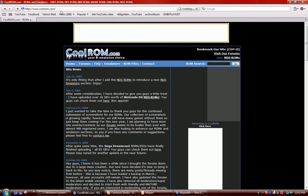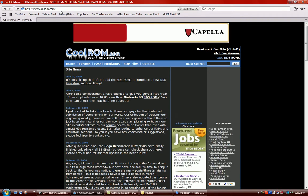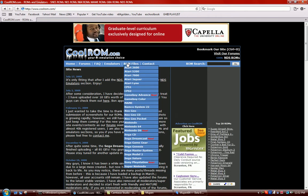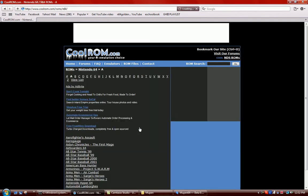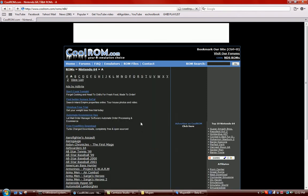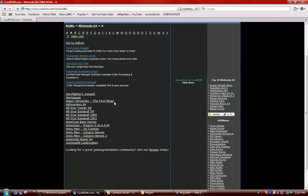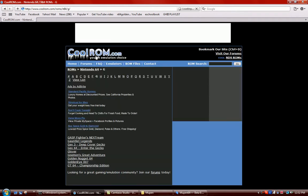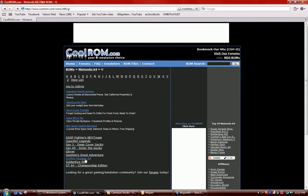Once you're there, you click ROM files. Then you can click Nintendo 64. Then once you're there, you can click G for GoldenEye. Then you click GoldenEye 007.